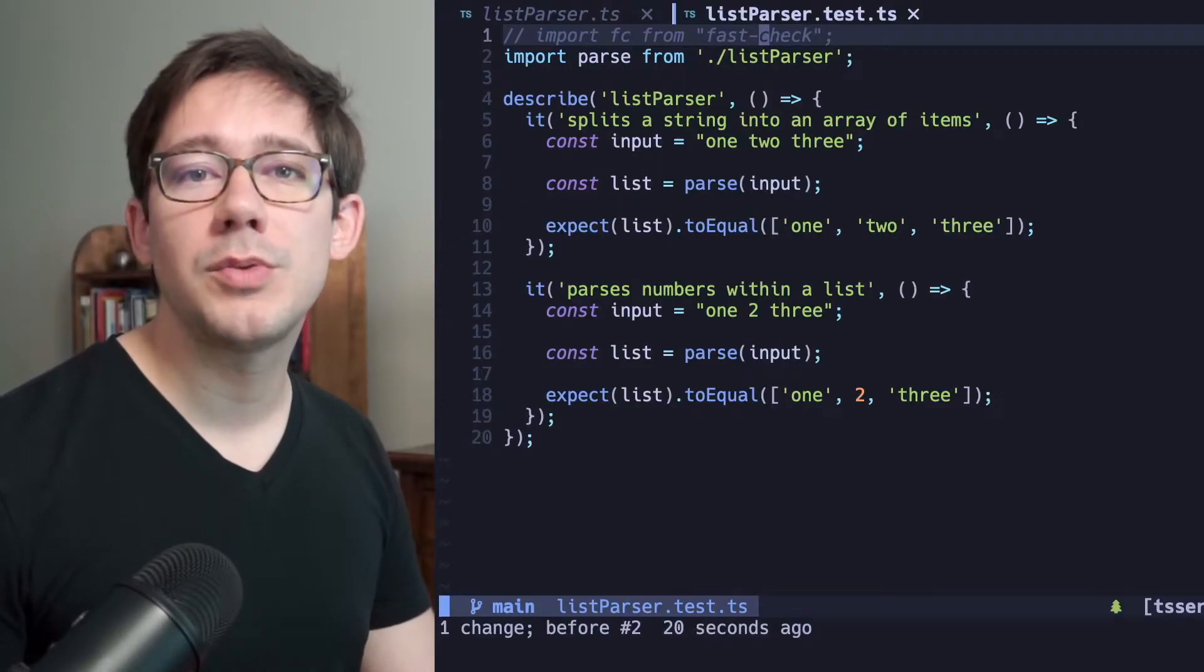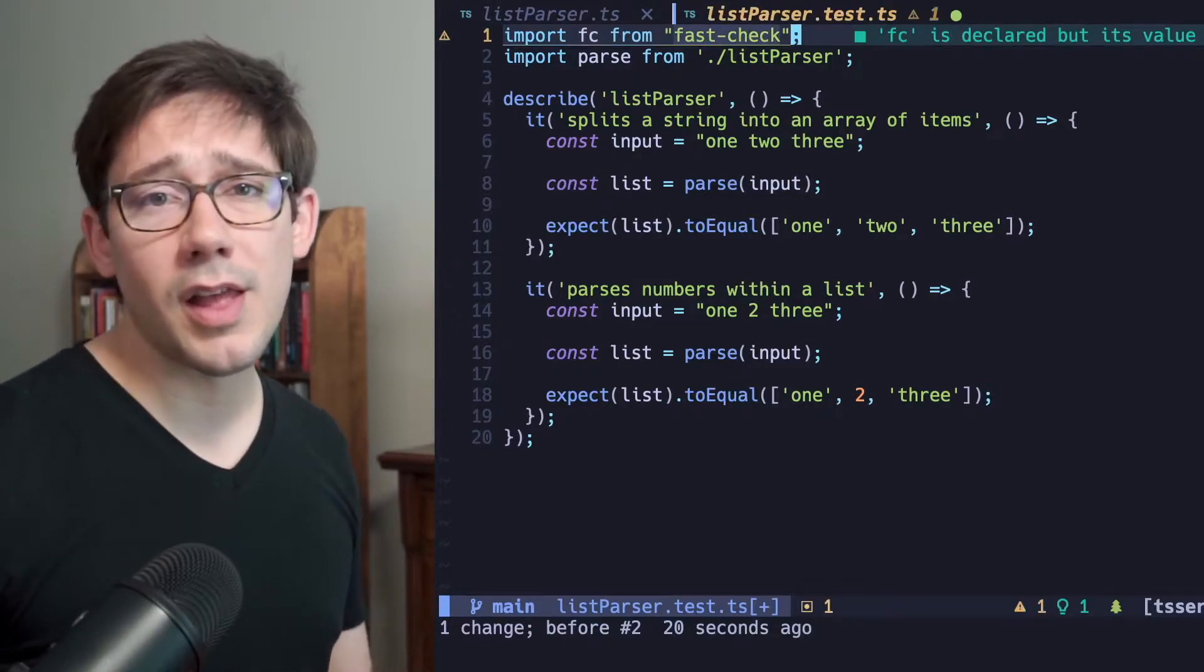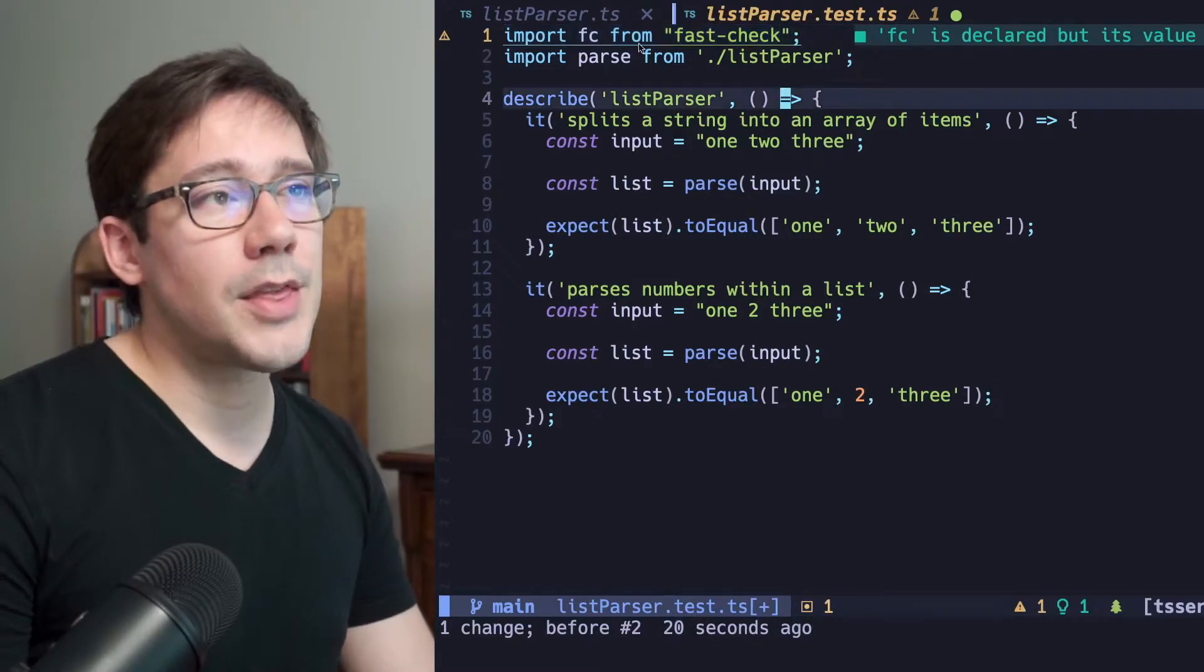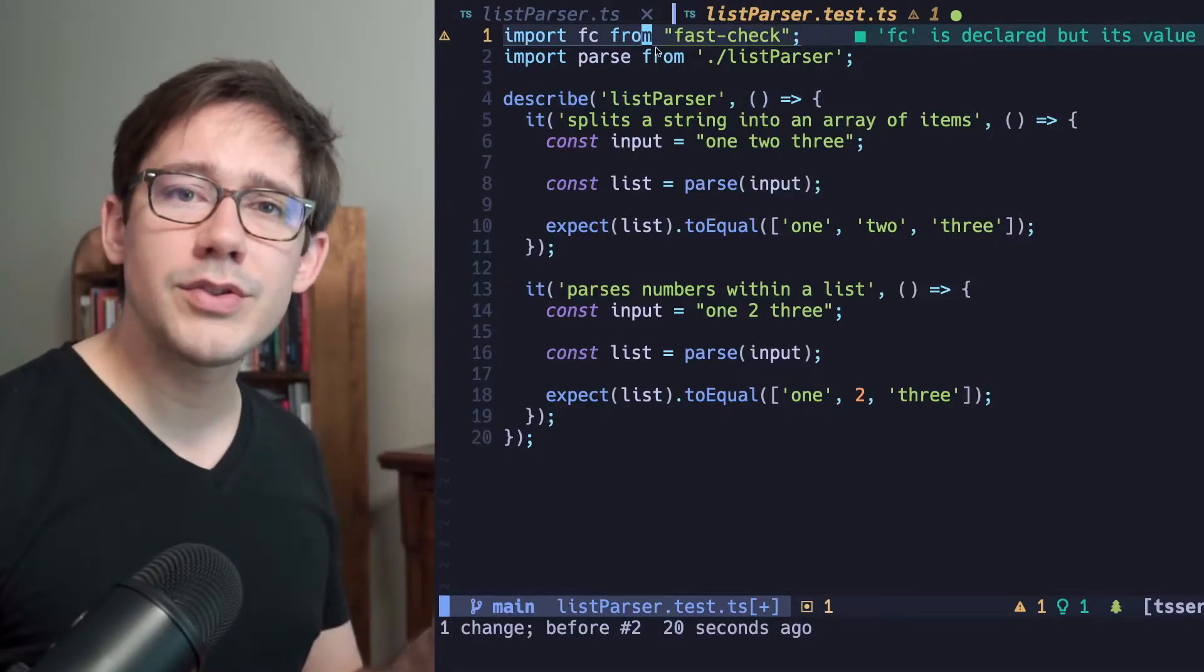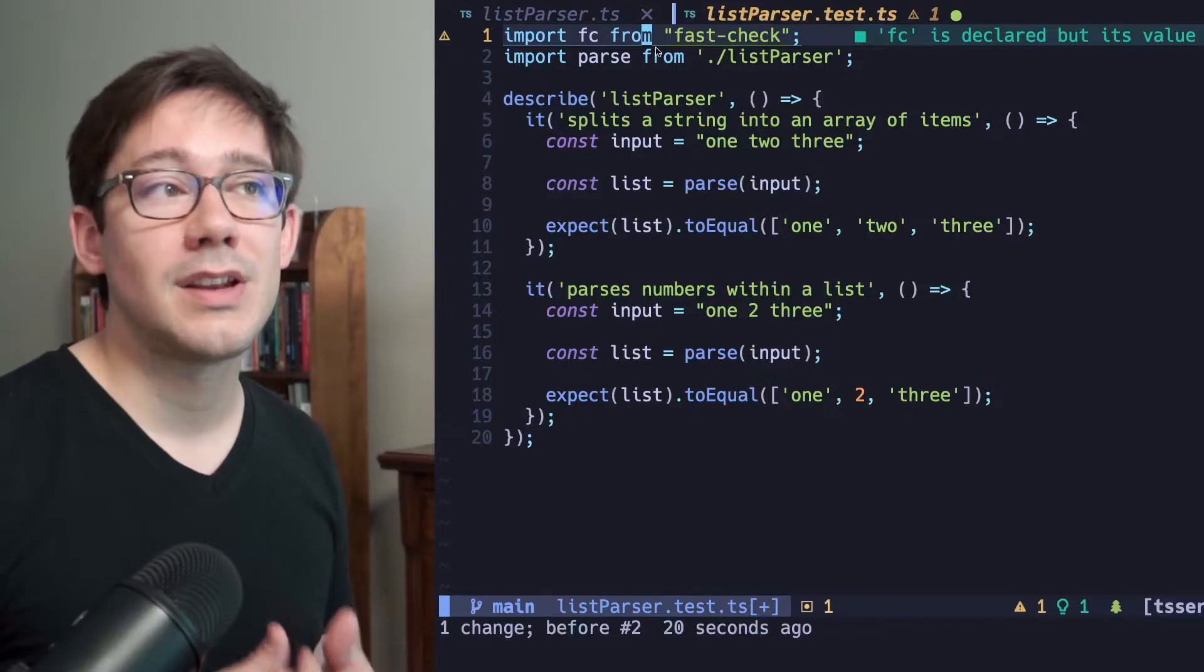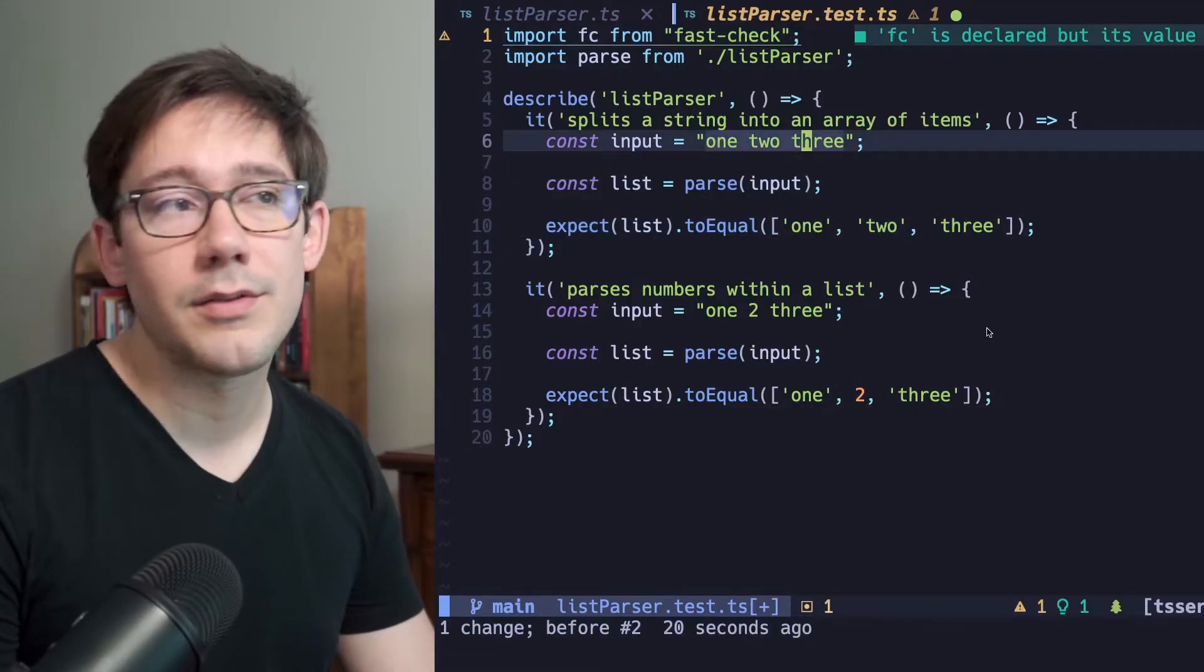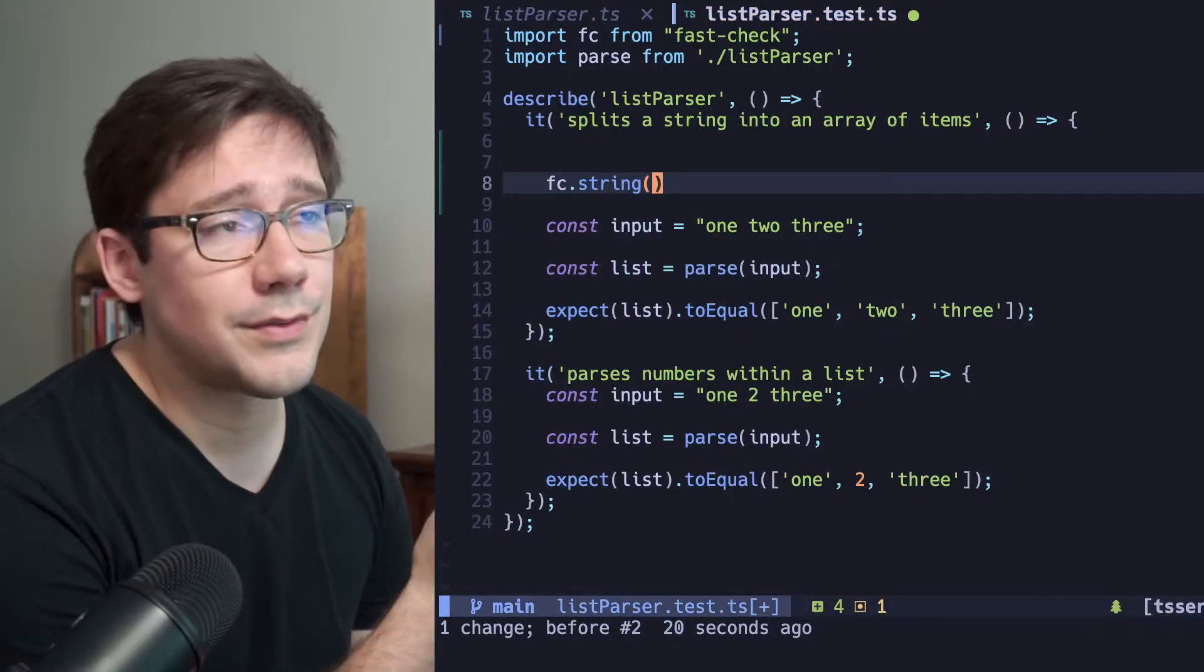So what we want to do is convert these tests from example-based tests to property-based tests. We're going to use the FastCheck library for this. There's a lot of power in the FastCheck library. We're going to look at a tiny sliver of it today. The FastCheck library gives us a couple of different pieces. The two main pieces are runners and arbitraries. The arbitrary is something that generates a particular value, a value that you're going to use as an input. In the case of our first test here, we probably want three inputs because we're going to have a list of three items. We can use fc.string to describe the input that we want. We just want a string. And we're going to have three of those eventually.